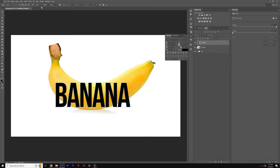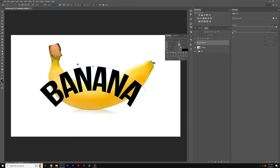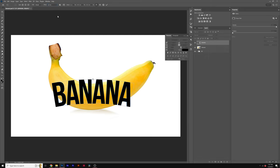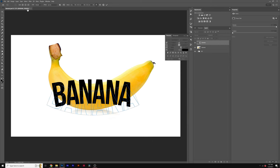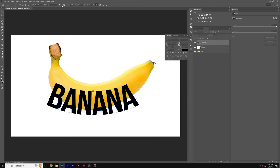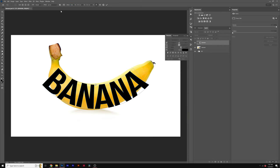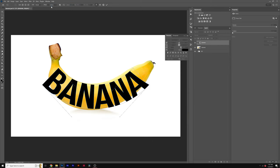What we want to do is come here to Warp and maybe set it to Arc for right now, and we come here to Bend, and we can just warp this slightly into place depending on our object. Okay, then we can switch this back to Custom,